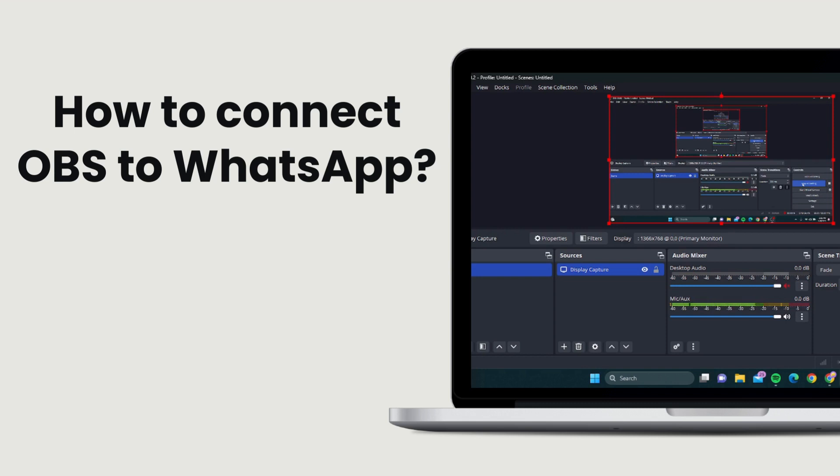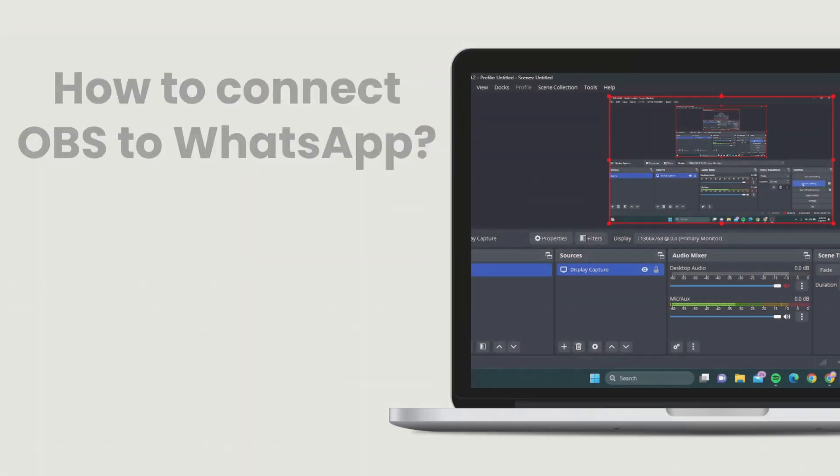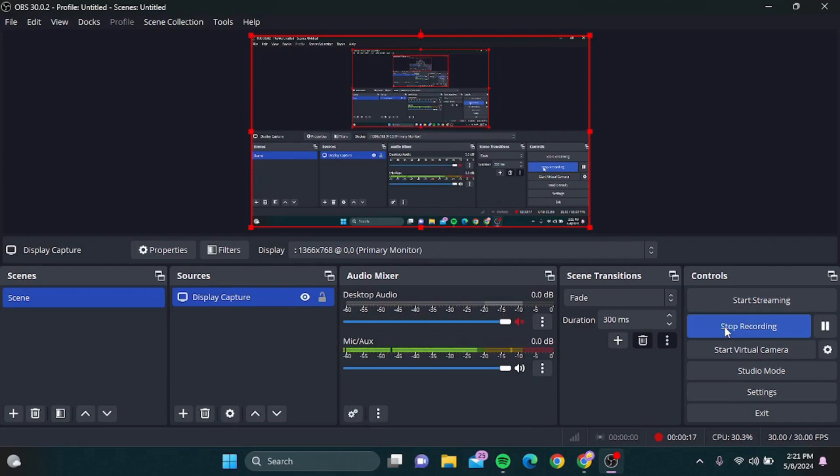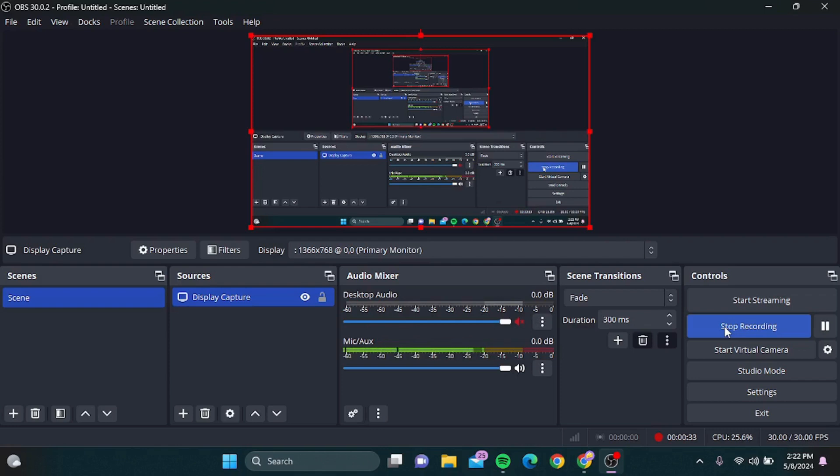Before we get into the nitty-gritty, make sure you've got the latest version of OBS installed on your computer. If you don't have it yet, head over to obsproject.com and grab it. Also, you'll need an Android emulator like BlueStacks or Nox Player to run WhatsApp on your PC, because WhatsApp doesn't support streaming directly.